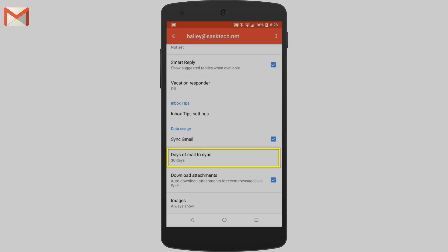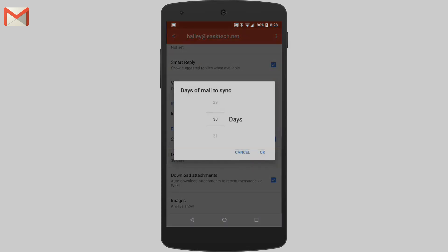You can choose the number of mail that you want to automatically sync and store on your device. Any messages that aren't synced won't be available offline.